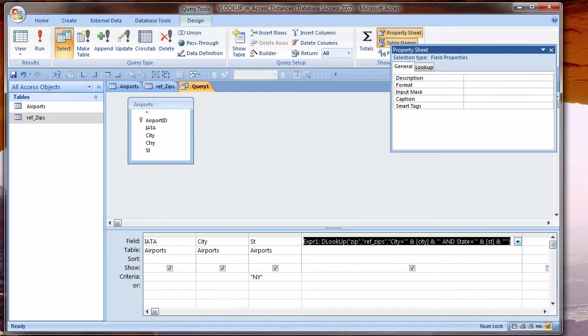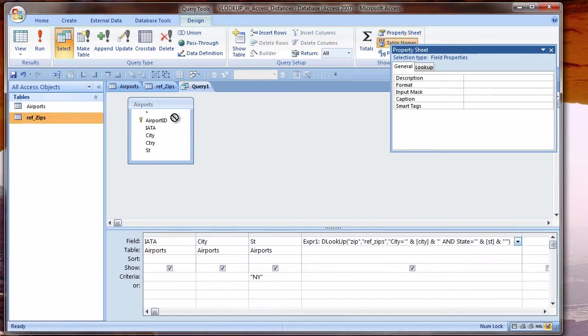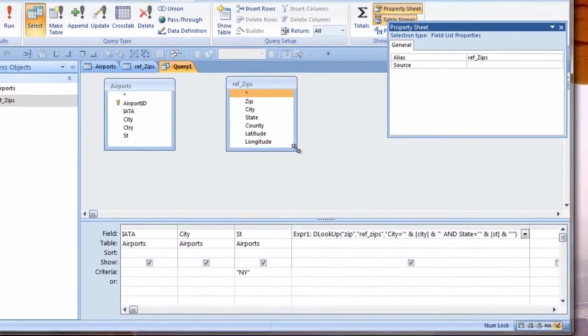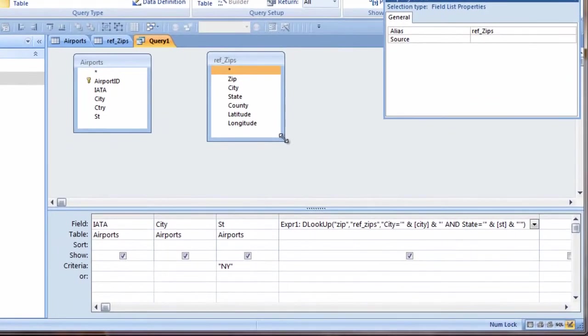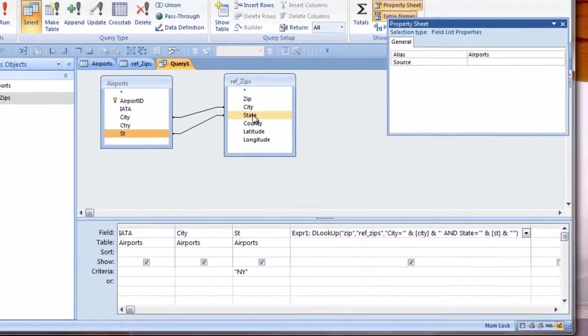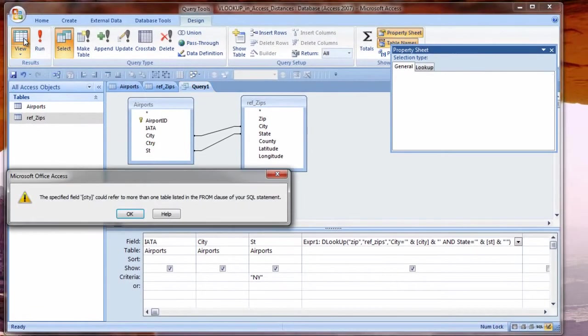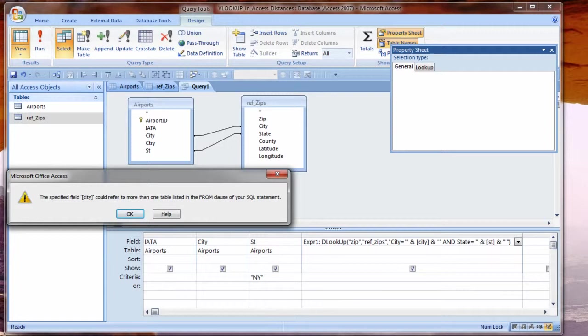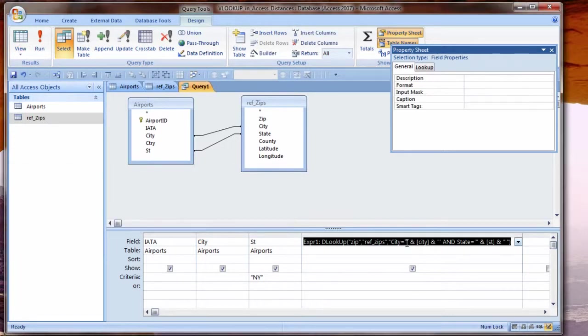DLOOKUP gives me the information I want. I could get latitude and longitude the same way. This method, however, does not take advantage of the power that Access gives us to relate data. I'll drag the ZIPS table into the query from the navigation pane. Resize the field list so I can see everything.